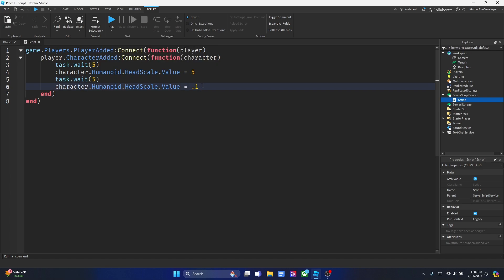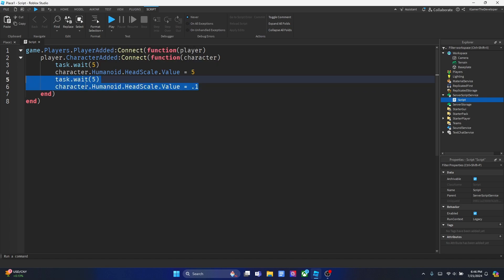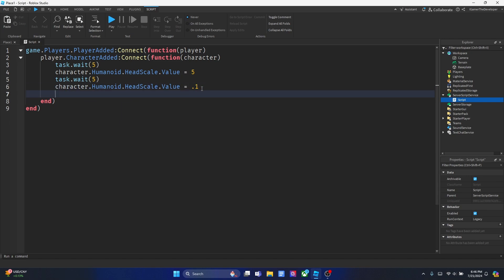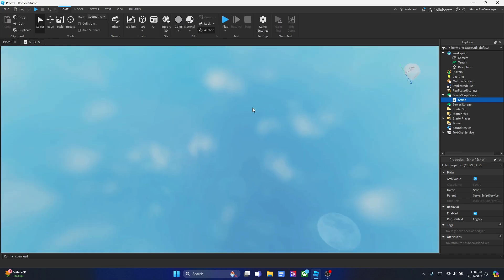And if you really want to experiment — if you want to make the player headless, not just small — let's put another task.wait and try making it 0. And how about we make this one 0.5 so it could be more visible. Let's see the effect now.